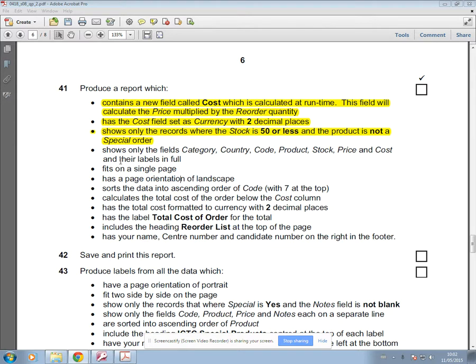The way you'll know that you're ready to create a report is because it will start to tell you what fields should be visible in the report, how it should fit on a single page, the orientation, the sorting.